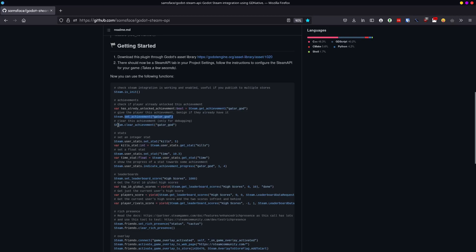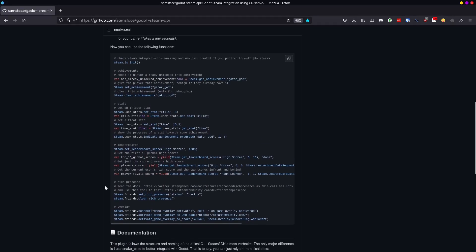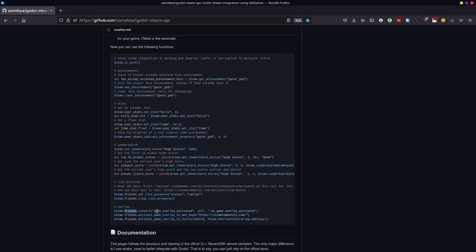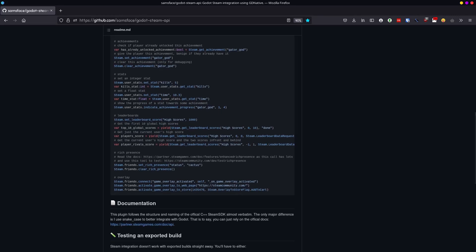There's the Set Achievement and the Clear Achievement stuff, very standard. For some things, they have these sort of intermediary handlers. There's User Stats for the stats. There's Friends for getting the player's username and some of the other things you might need. Game Overlay, Opening Web Pages, things like that. And there's a few of those.